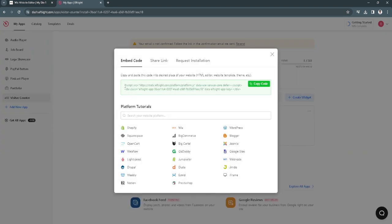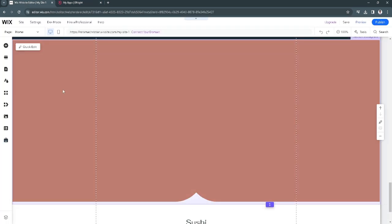Now it will give us a code. Let's just click on copy code and go back to our Wix website editor.